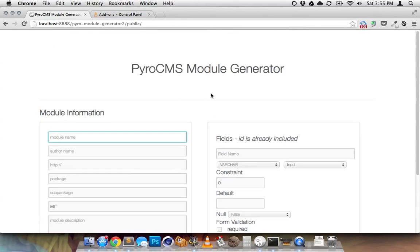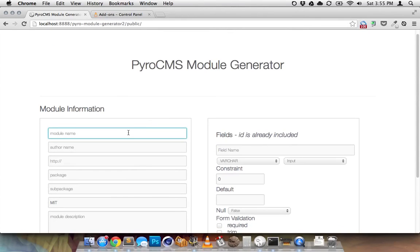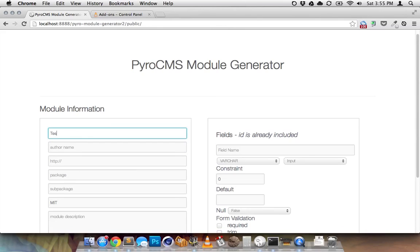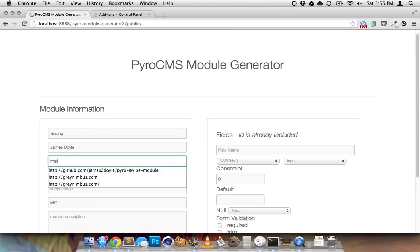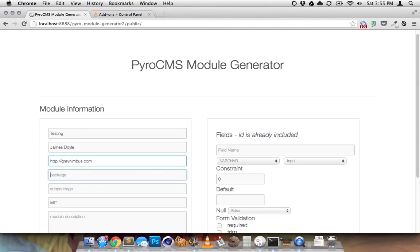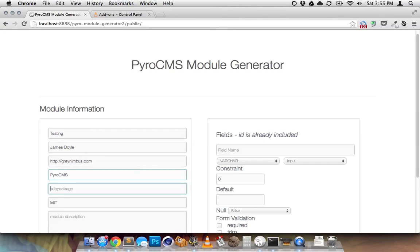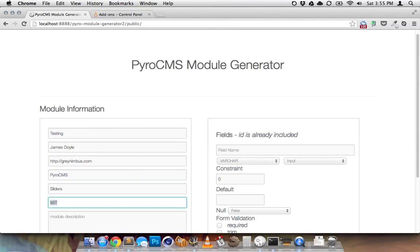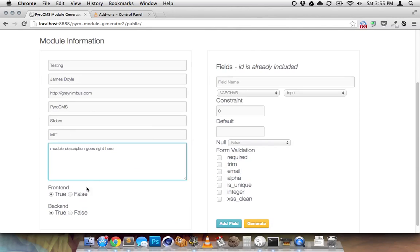So I'm going to go through and create one from scratch. We can call this the testing module. Author name, just put my name, just put my site. Package, I usually just say pyro. Sub package, usually I'd go with whatever this is. In this case, I'll just say it's a slider. MIT. Backend true and frontend true.